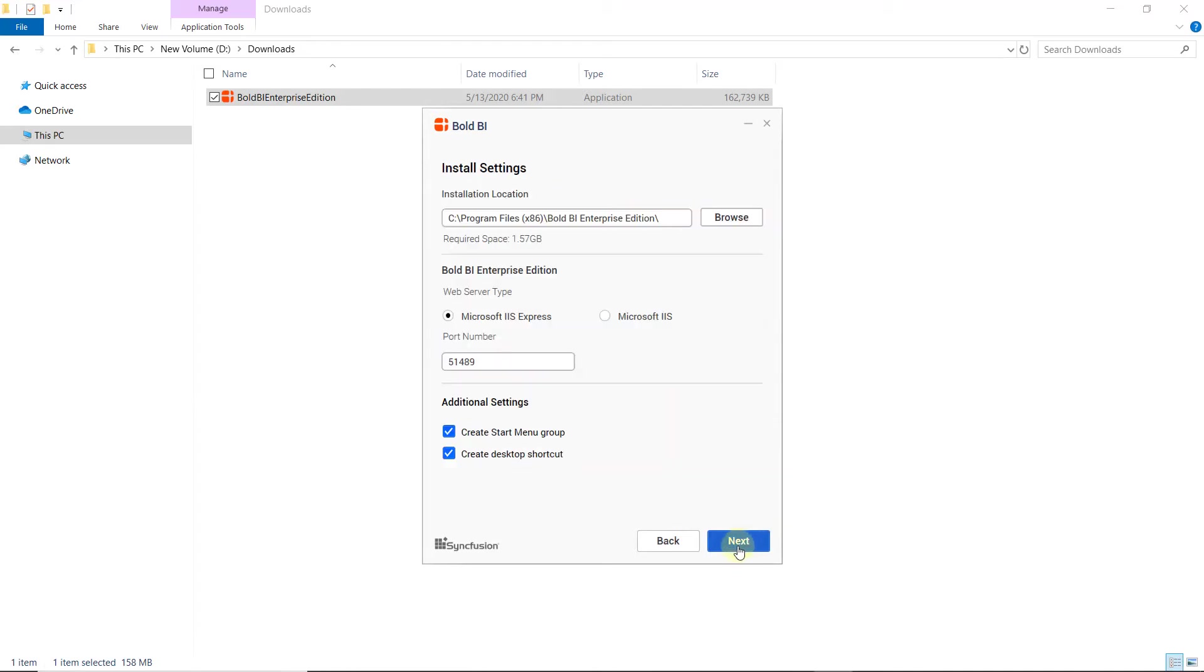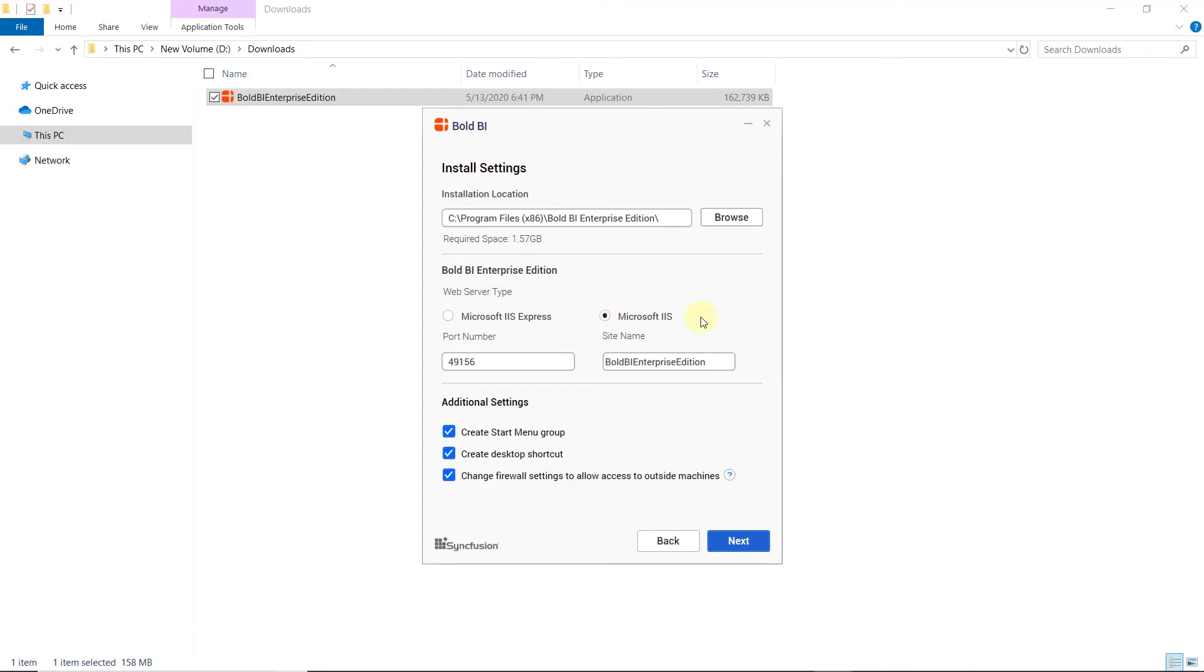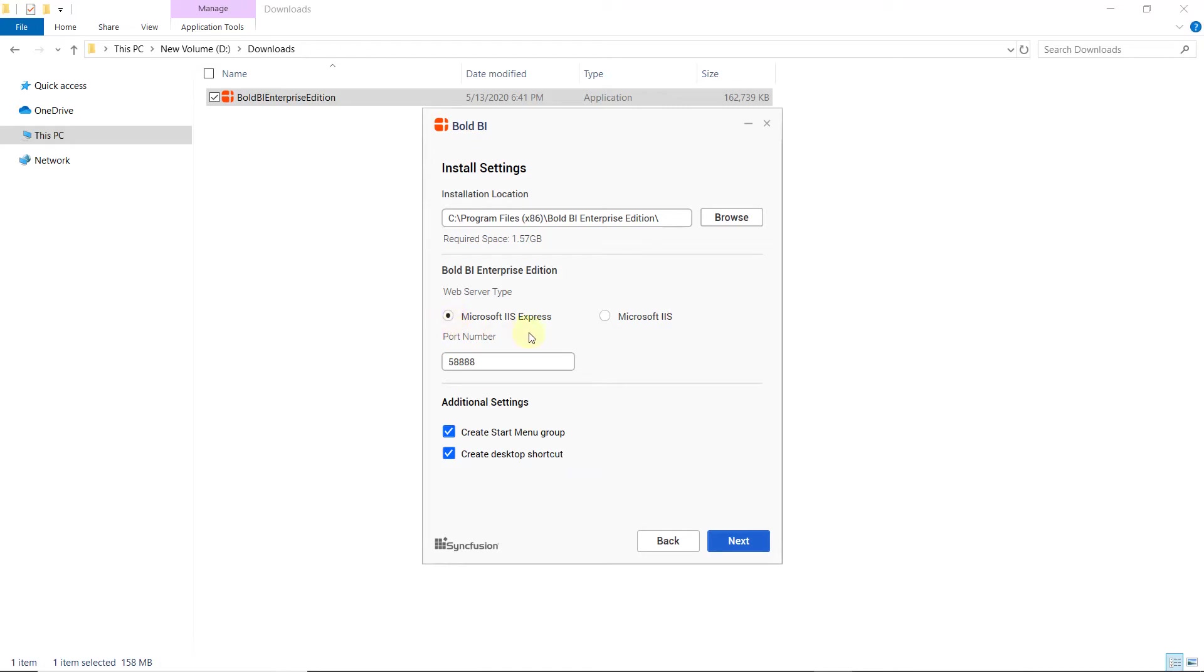Then, the Install Setting Configuration option will be shown. Here, I change the installation location and web server type for deployment. Embedded BI supports two types of web servers for deployment: Microsoft IIS Express and Microsoft IIS. Either web server type can be chosen, and if required, the port number or site name can be modified and then the Bold BI Server deployed. We recommend Microsoft IIS for production environment, and Microsoft IIS Express for testing and evaluation purposes. I choose Microsoft IIS Express now.